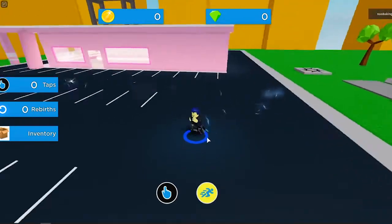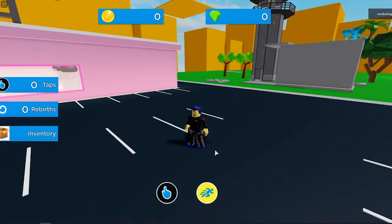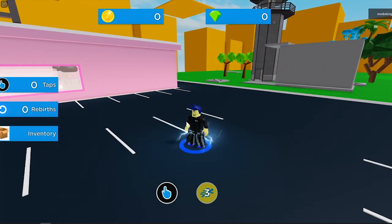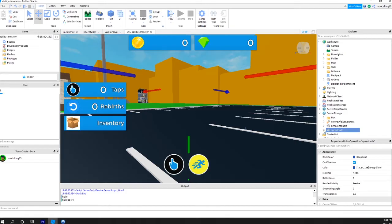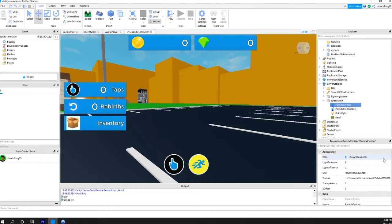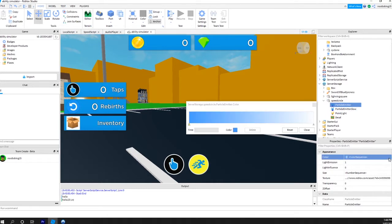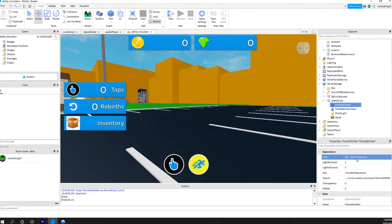Stick around and I will show you the settings on this version so you can copy this one exactly if you wish. I will quickly show all the settings for the two particle emitters and the point light. Just pause the video to take note of the settings if you wish.